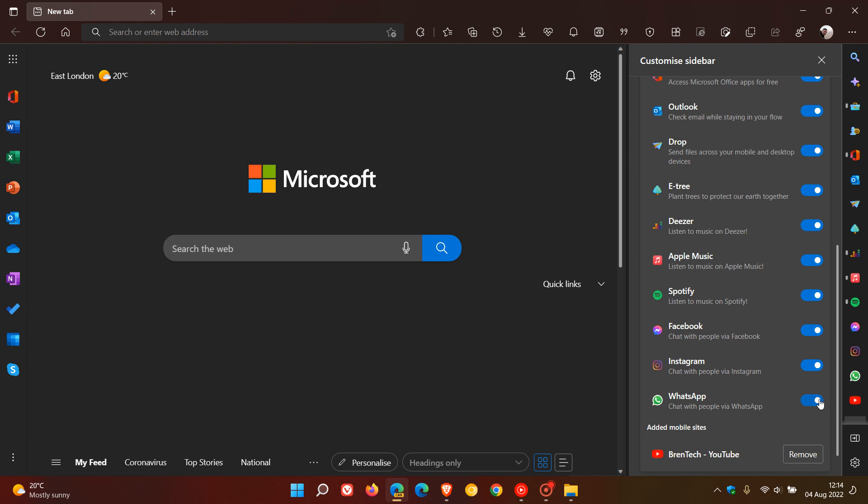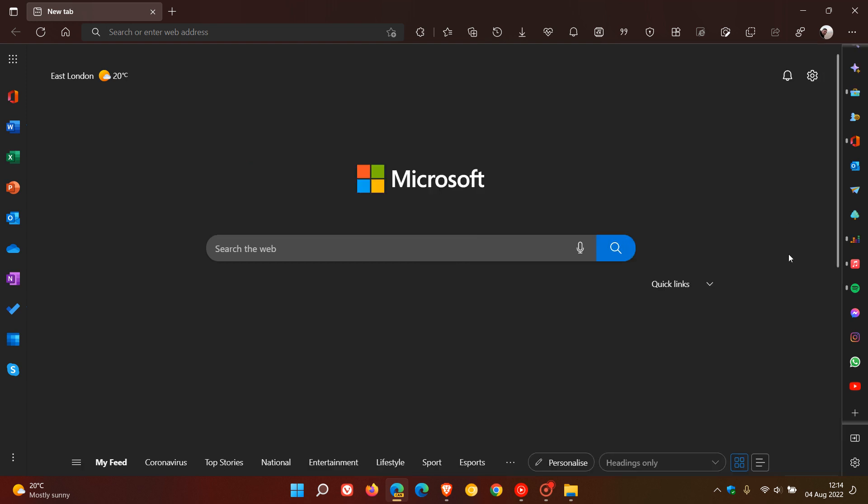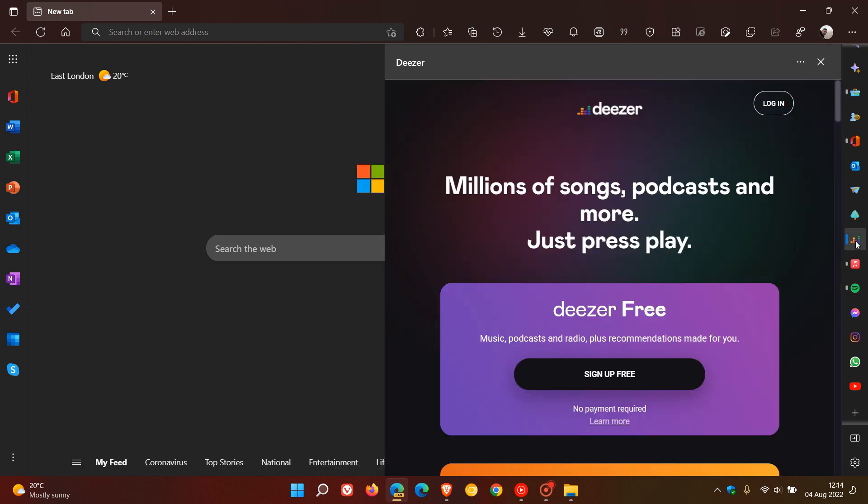to the sidebar. And if you want to remove any of those from the sidebar, you can just toggle them off. If we click on Deezer, once again if you log in you'll be able to access your Deezer account.